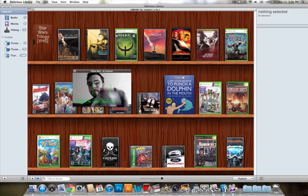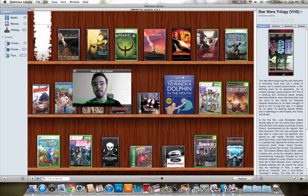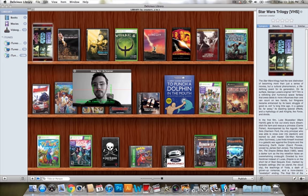Star Wars Trilogy VHS. I am your father.